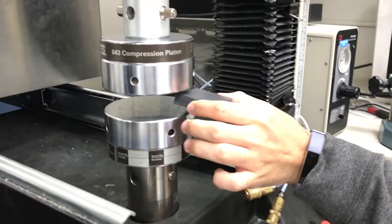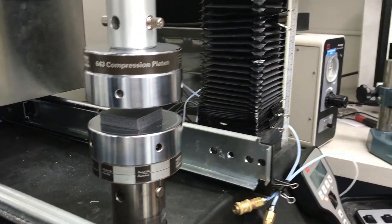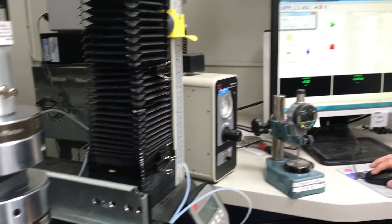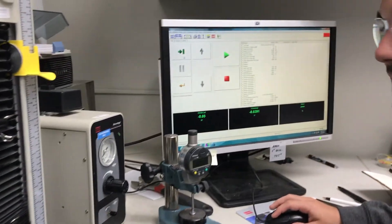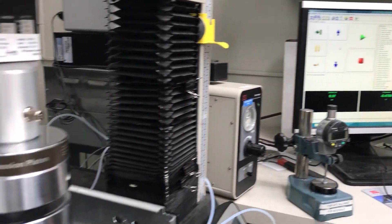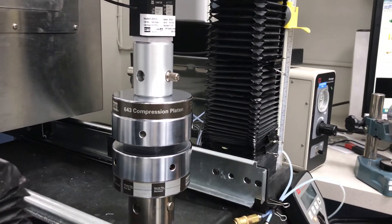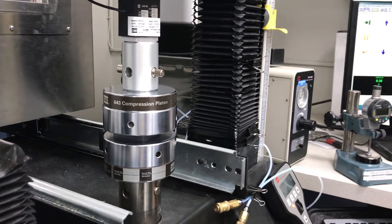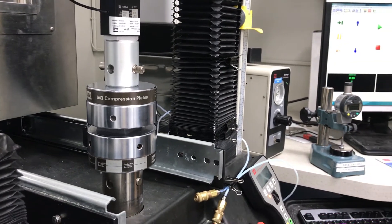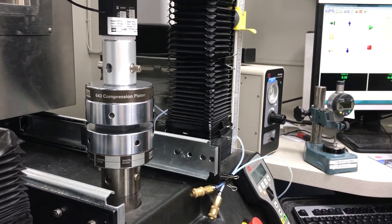After the test fixture is calibrated, the sample is loaded onto the compression heads. The test begins, and the sample is slowly compressed until it hits the maximum load for the cell. A characteristic value at 25% compression is given, as well as an extended stress versus strain curve.